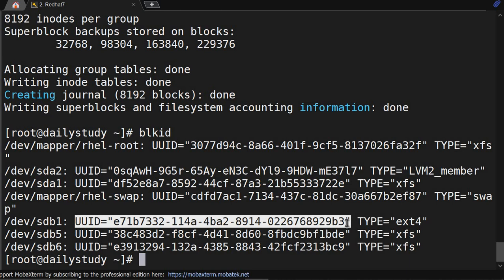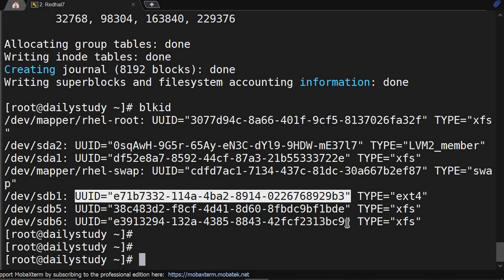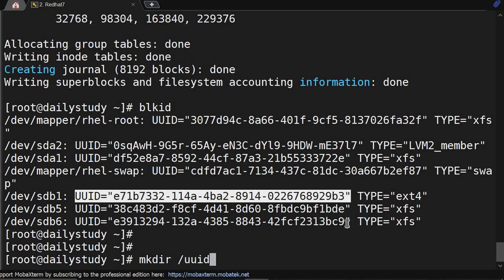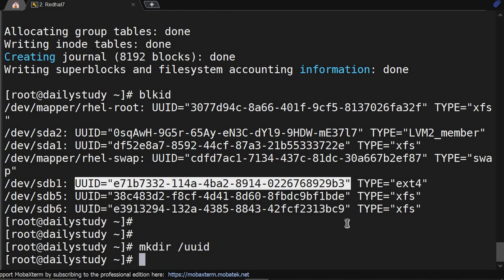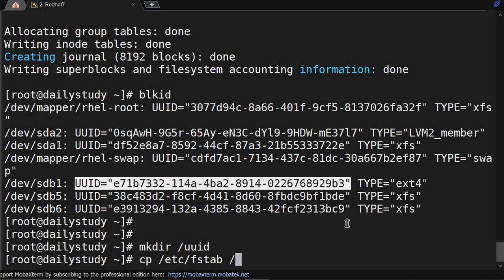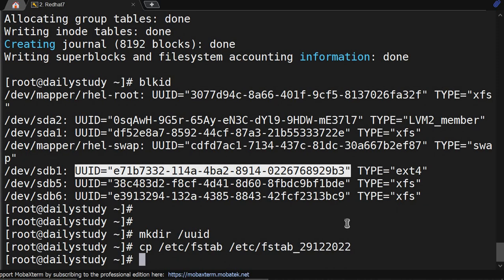Okay, got this. So I will make an entry and where we want to mount - mkdir /uuid. Okay, I created it. We'll make entry in fstab. So before making entry, we have to take a backup: cp /etc/fstab /etc/fstab_29th_December_2022.